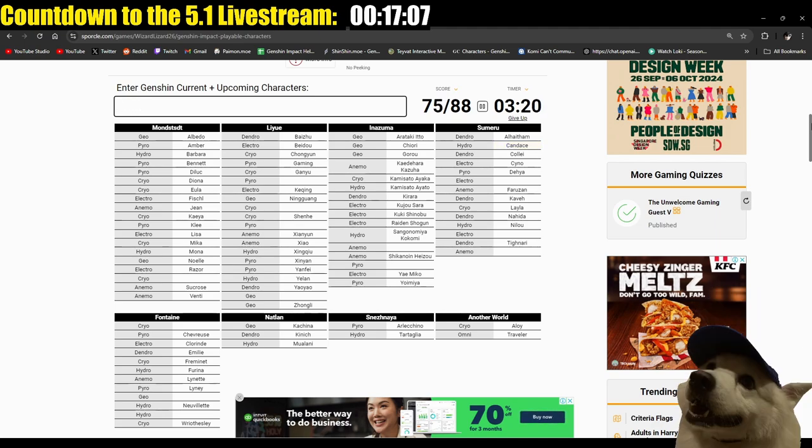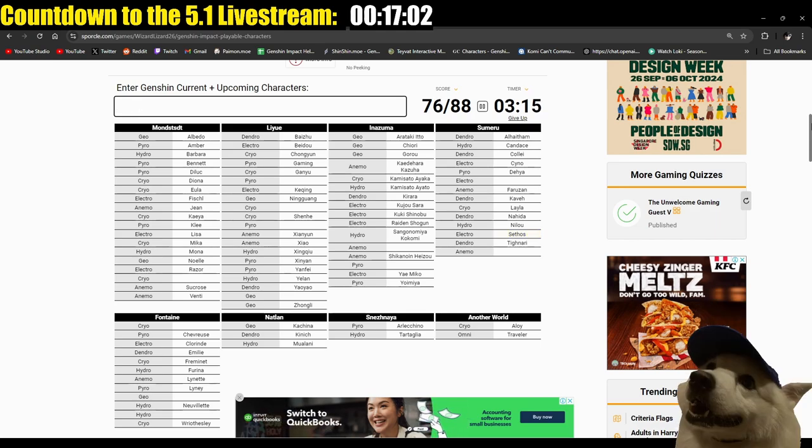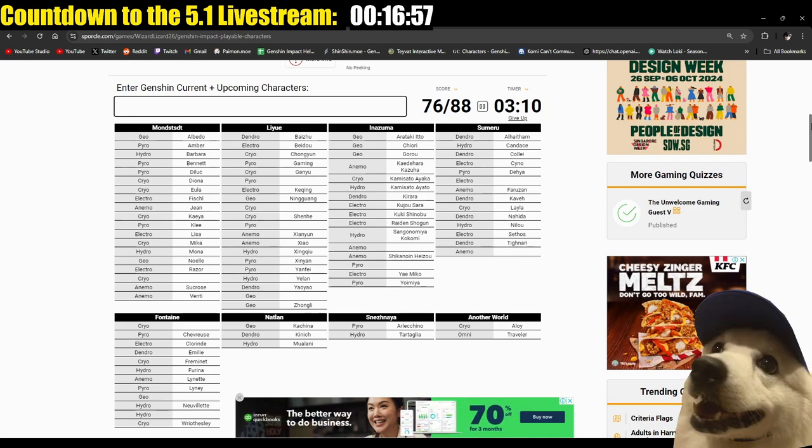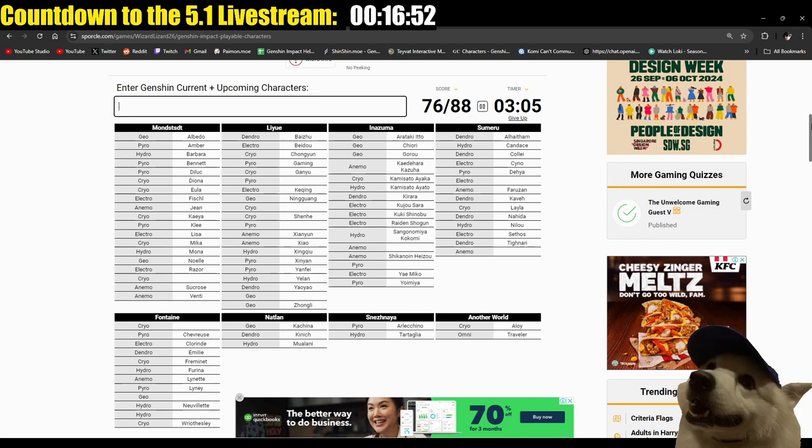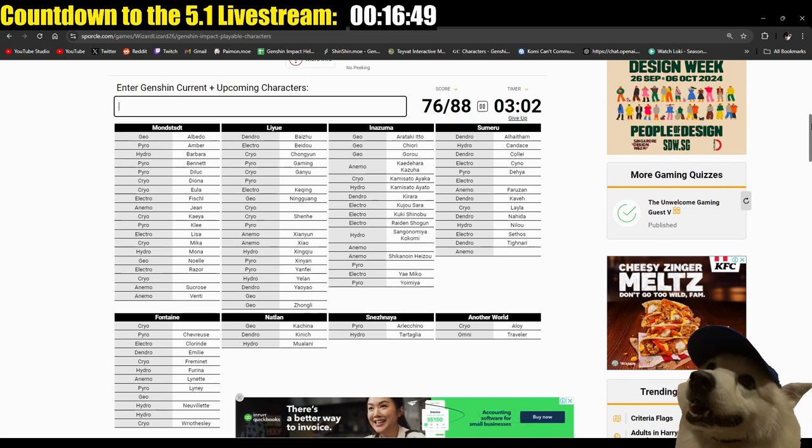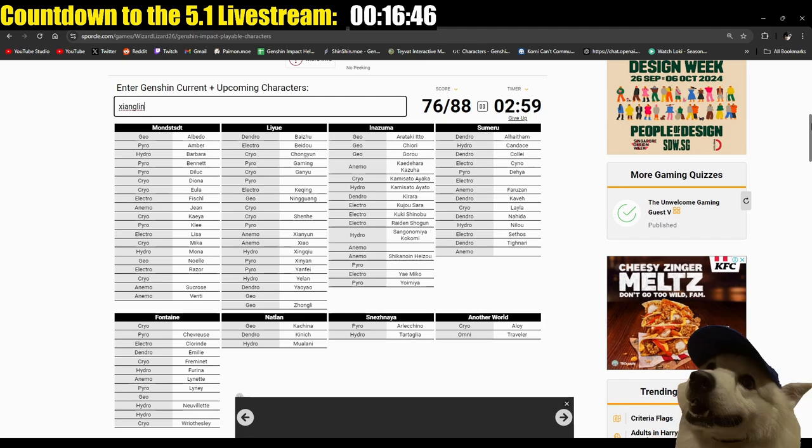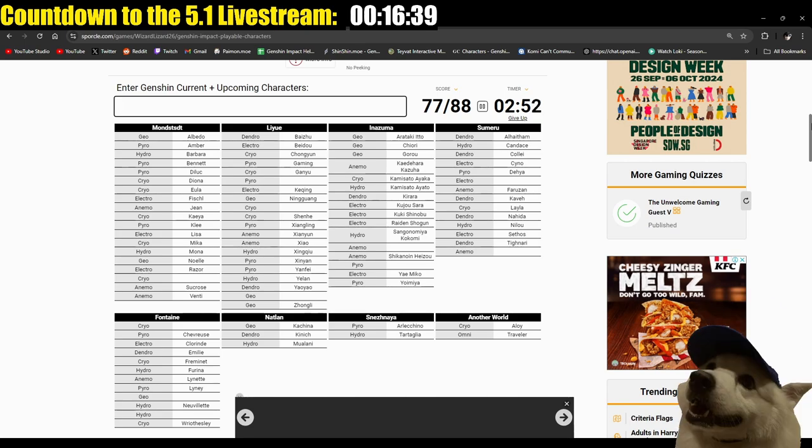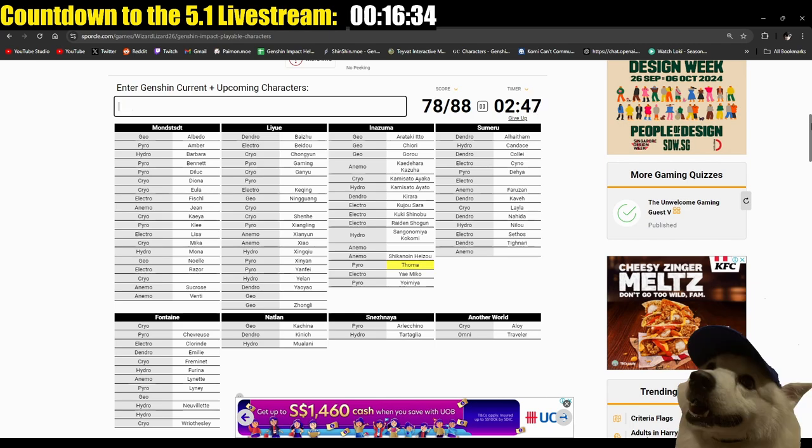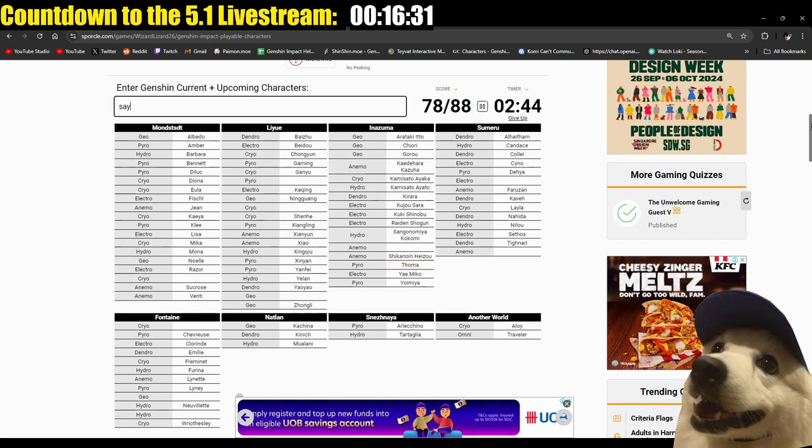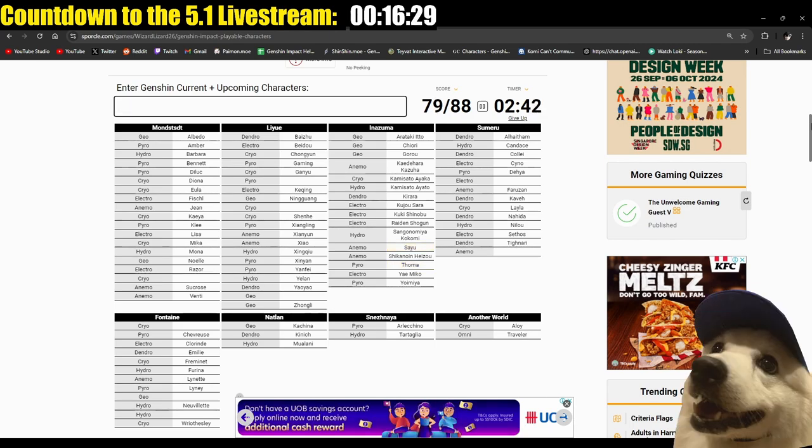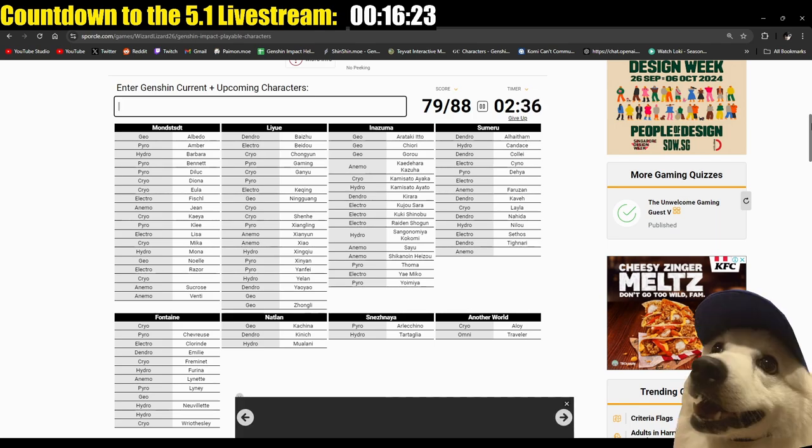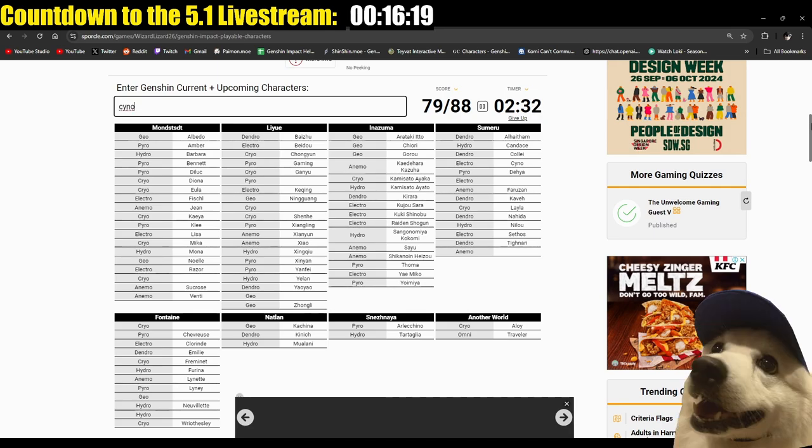Shoot, oh, I'm seriously drawing a blank here. Okay, let's think this through. Hydro from, I already guessed Nilu, right. Yeah, I did. Oh, Candace. Candace. And then the fuck else. Sethos. Anemo from Sumeru. I already guessed Faruzan. I'm trying to think, I'm trying to think. Fuck, who am I missing. Oh, Xiangling, how could I forget Xiangling. Yeah, okay.